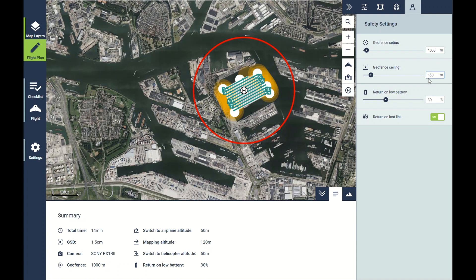Return on low battery percentage is the percentage at which the drone will automatically return to home. Return on loss of link is the setting that allows the drone to come home if the radio link is lost for more than one minute. So this is how you plan a flight for a normal polygon survey area.